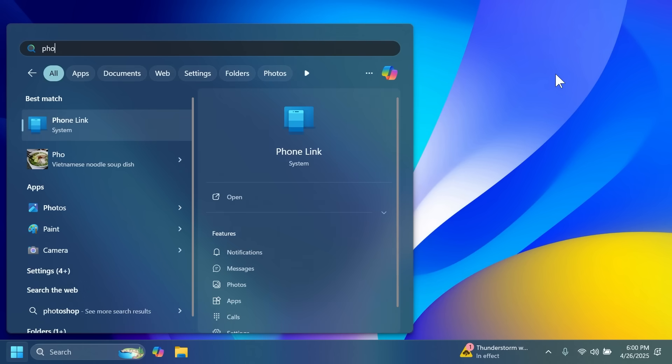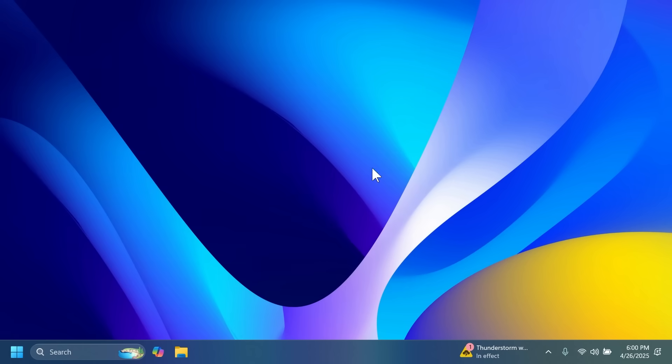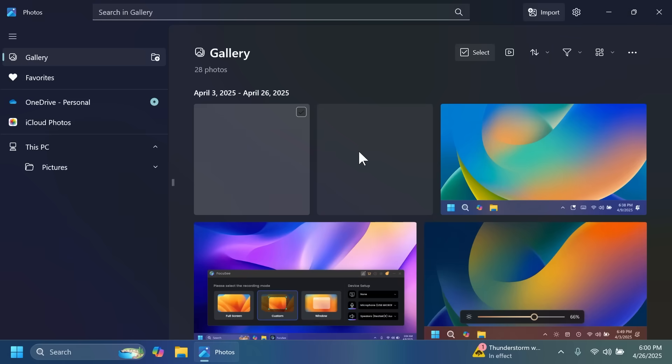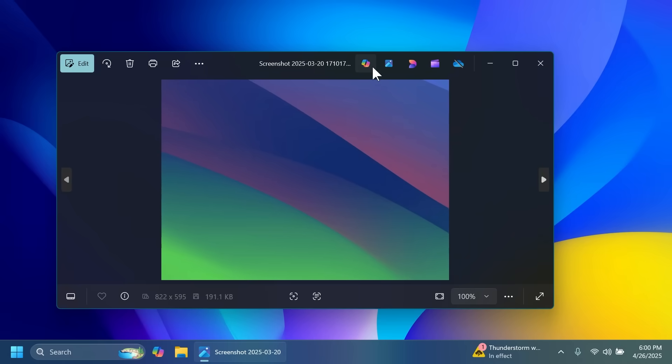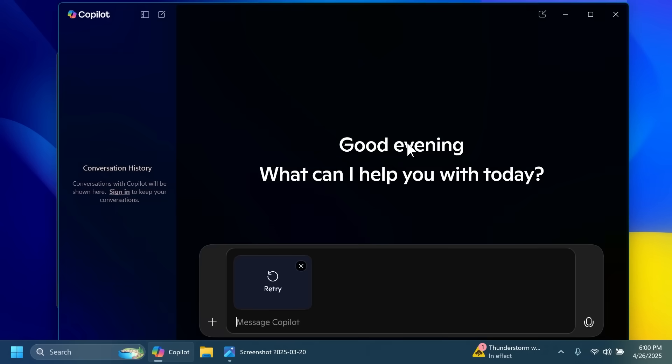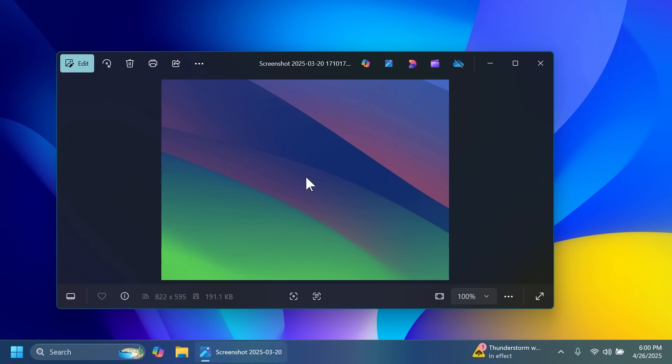We also have a new photos app update which has a new option which is 'ask Copilot'. If I were to open an image we have this new button 'ask Copilot' and it will automatically open the Copilot app and let you search for that image or ask something about that image and also the option to do a visual search with Bing. This is also a new feature related to the photos app.